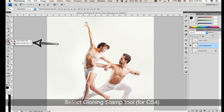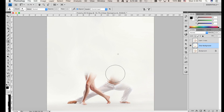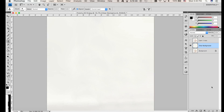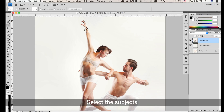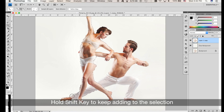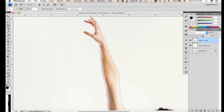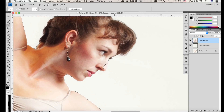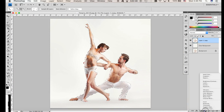Select the Clone Stamp tool and start cloning. Now we have the background clear and we have the dancers. Select the Quick Selection tool and select the models. If you hold the Shift key you can release the mouse and then just keep adding bit by bit. Nice, we have the dancers selected.